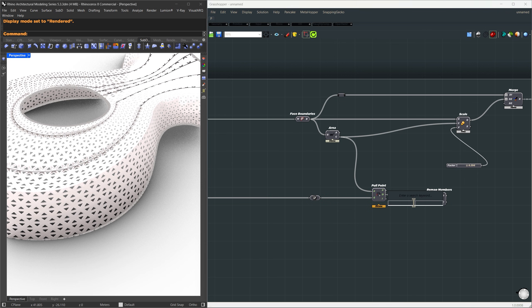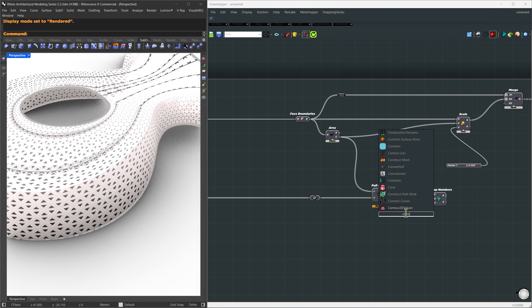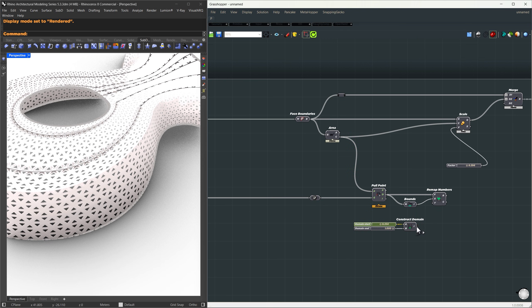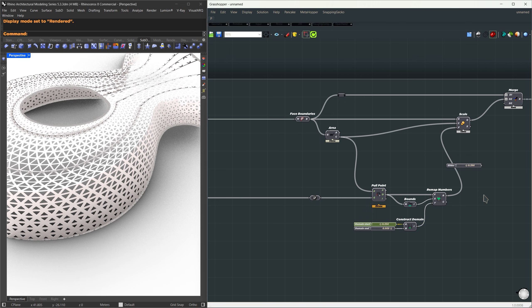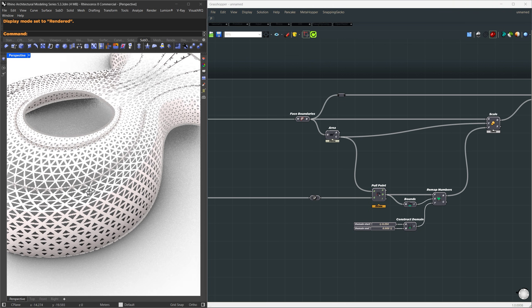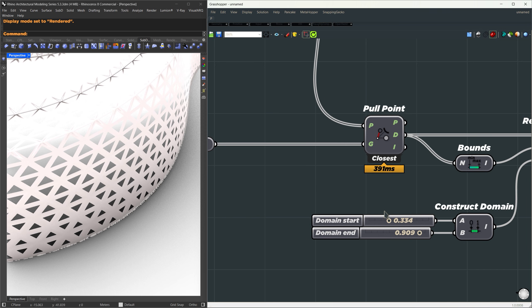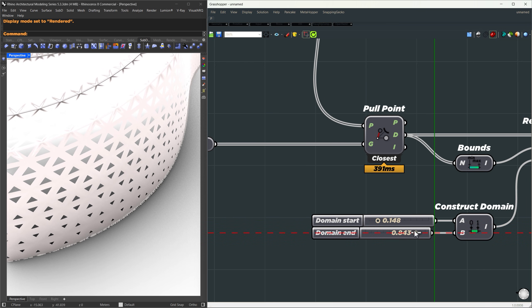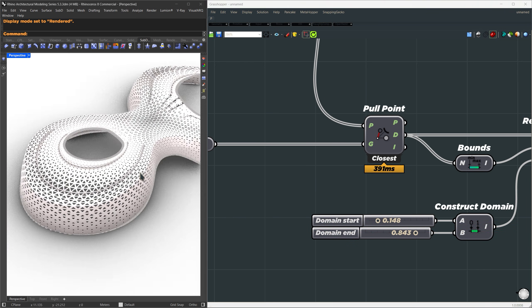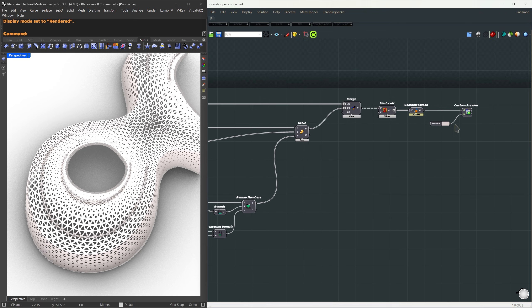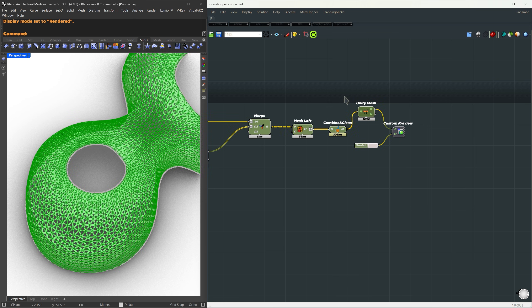Next, we'll remap that distance to control the opening sizes. For the source domain, I'll use the bounds component. And for the target domain, let's build one using construct domain. I'll set it from 0 to something like 0.999, just under 1. Now you'll start noticing the effect. Panels that are closer to the edges open up more, and the ones further away close down. If you're seeing weird black shading or inverted lighting inside the panels, that's probably a normal issue. So after combine and clean, I'll run unify normals to fix it.